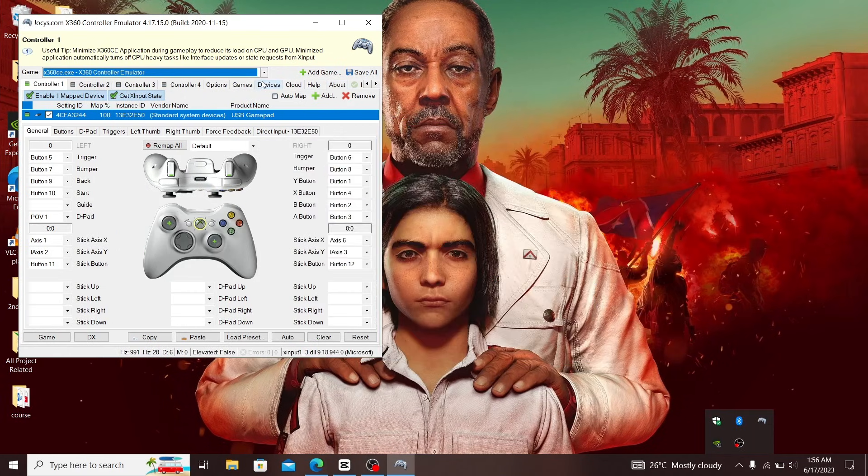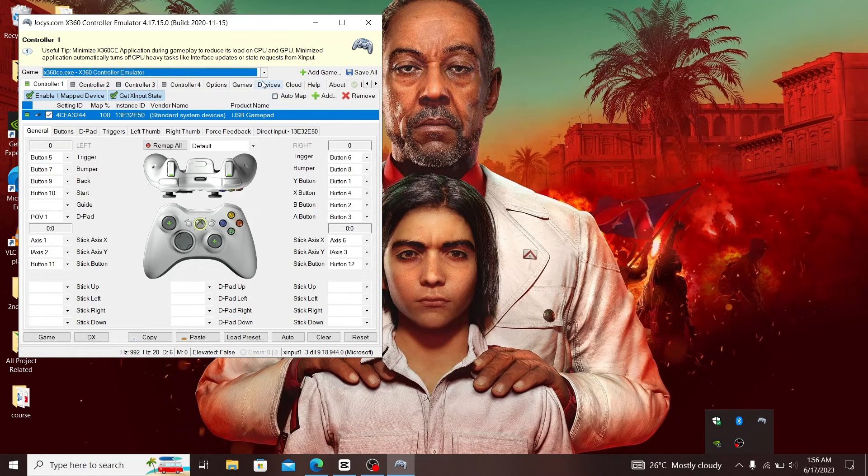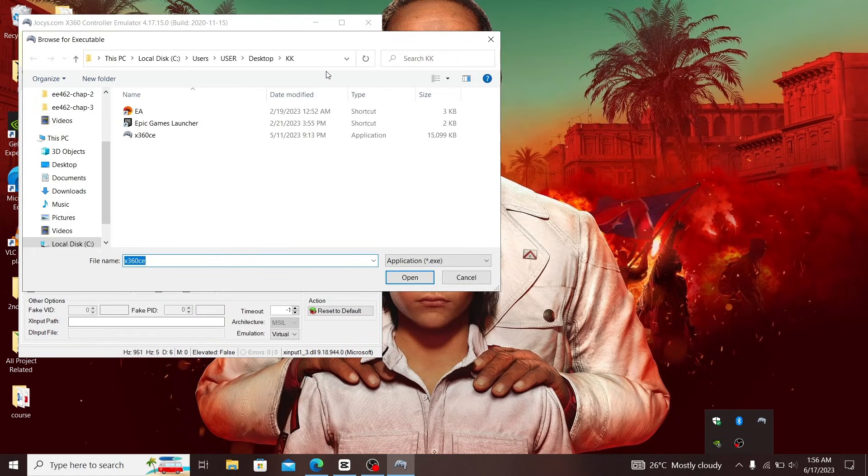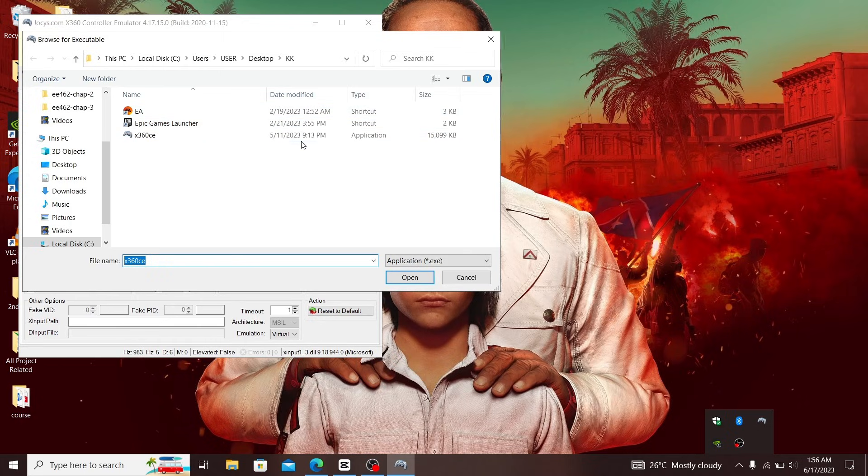In step three, you're going to add your game, which in this case is FIFA 23. You click 'Add Game' and head to the location of your game, wherever your game is located. When you're done, click 'Open'.